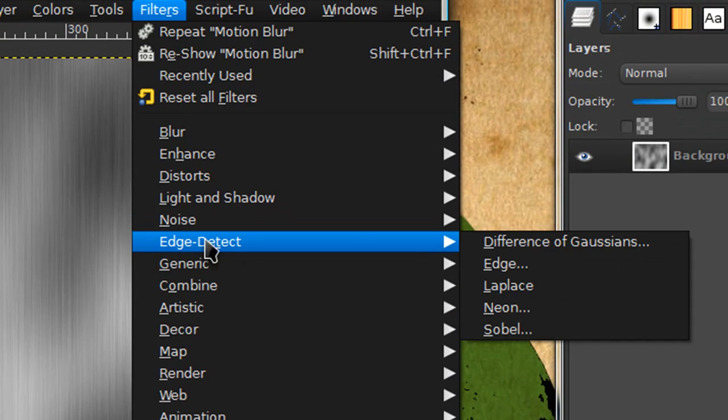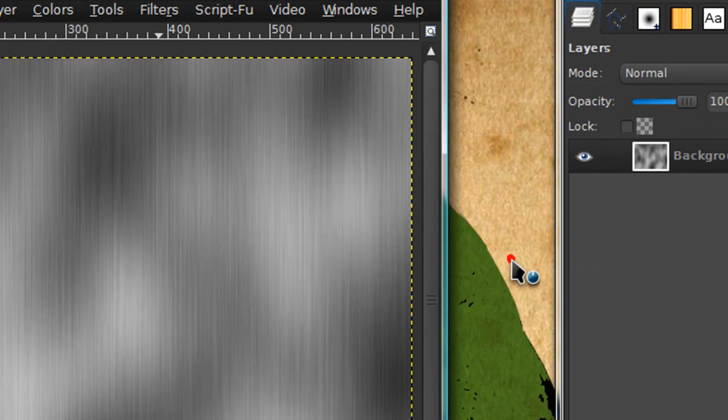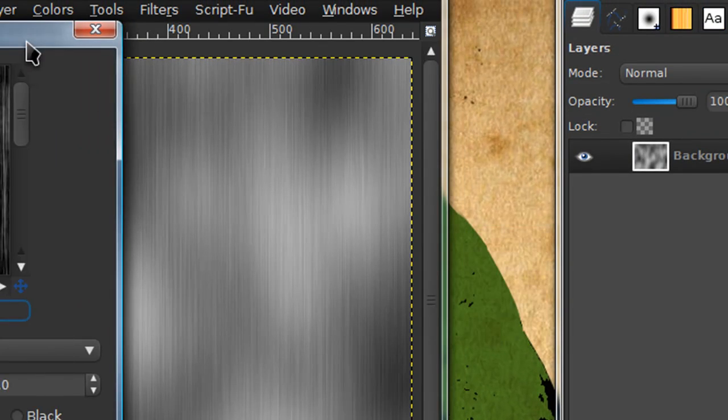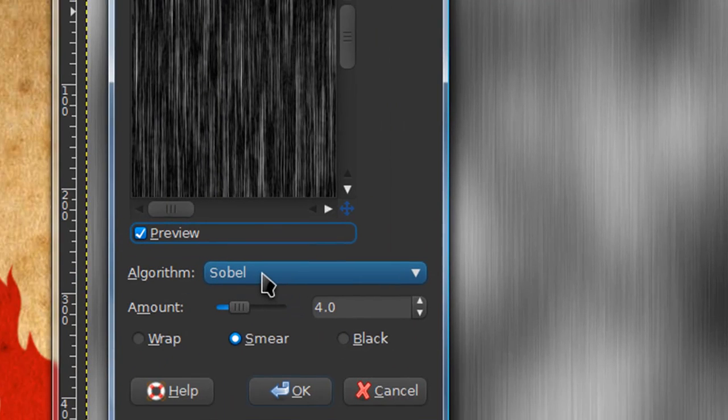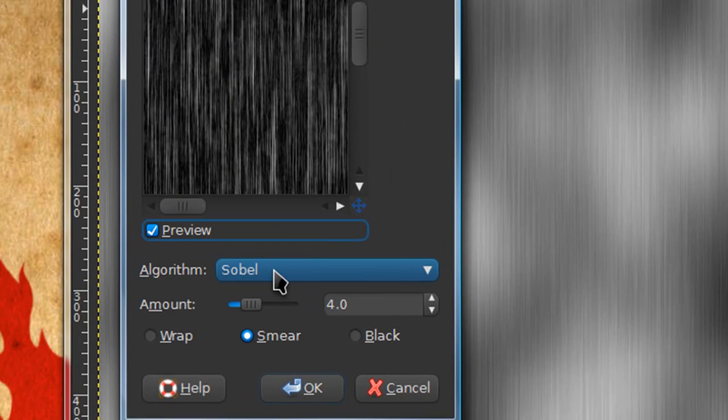Then go to filters, edge detect, edge. Make sure I have my algorithm on Sobel and my amount on 4 and smear checked.